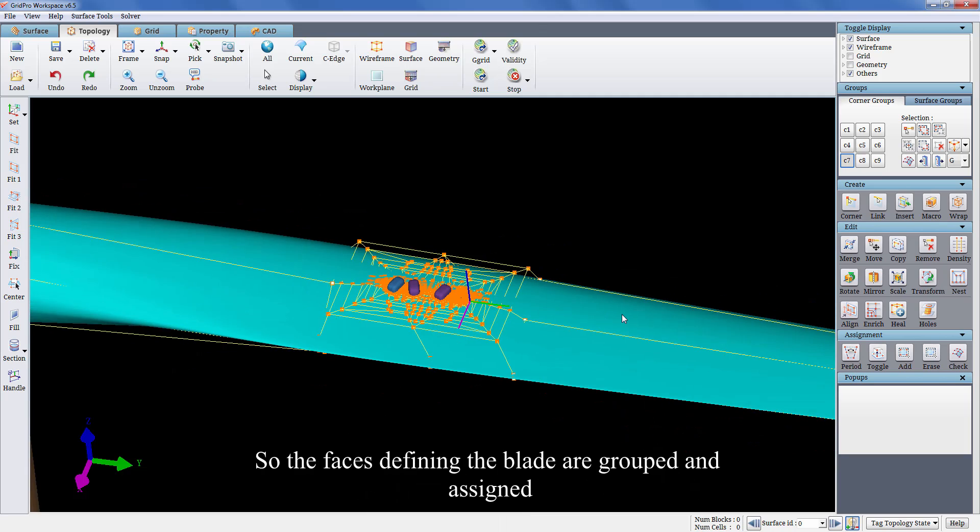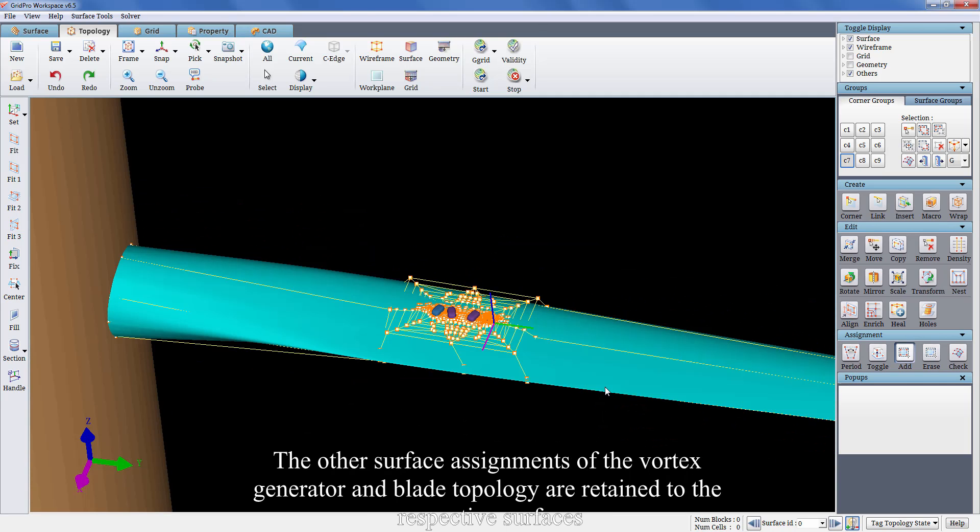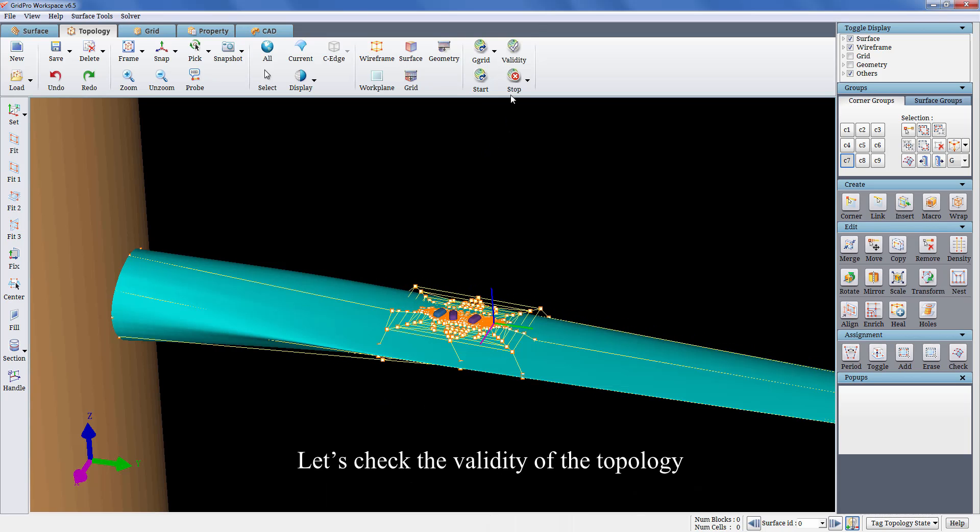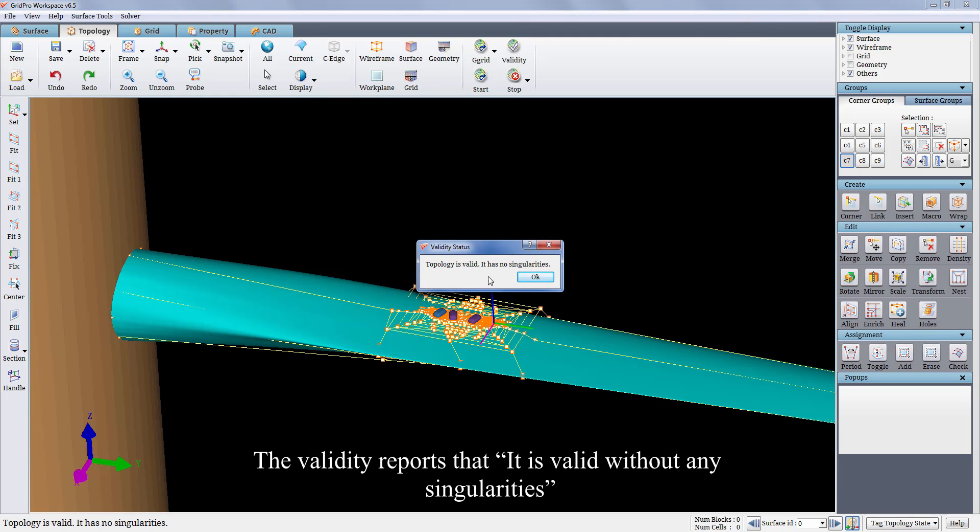So the faces defining the blade are grouped and assigned. The other surface assignments of the vortex generator and blade topology are retained to the respective surfaces. Let's check the validity of the topology. The validity reports that it is valid without any singularities.